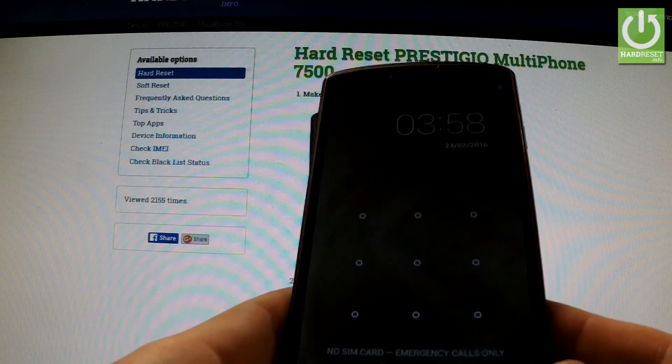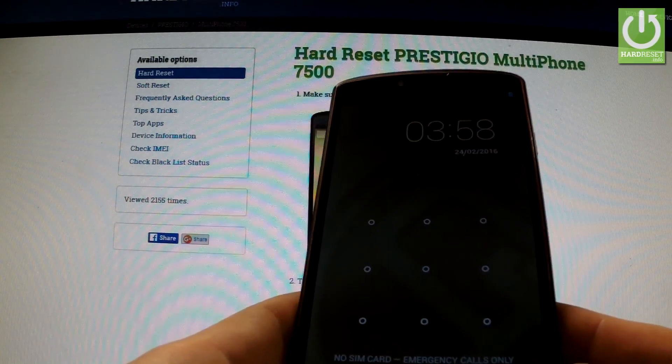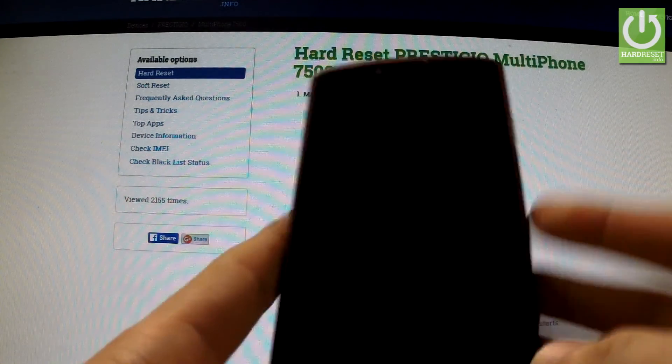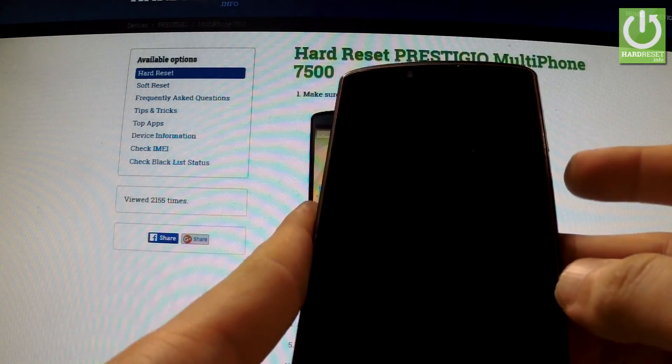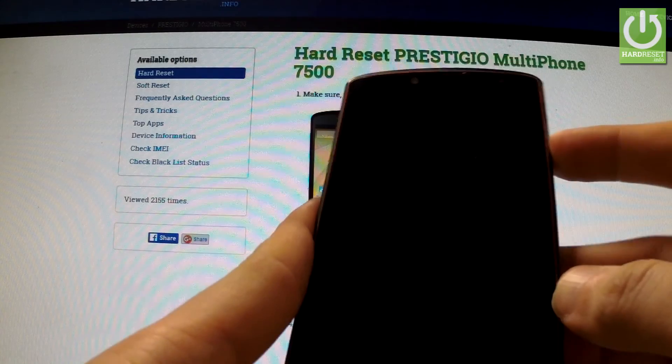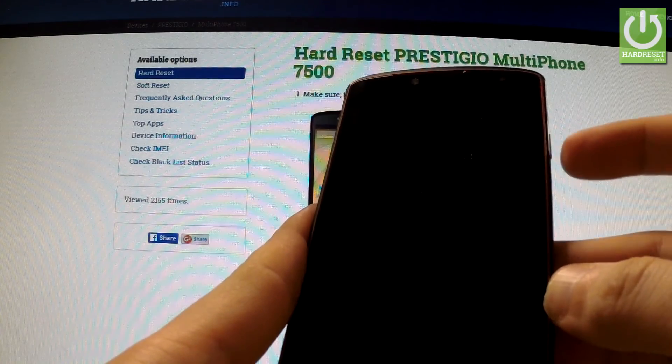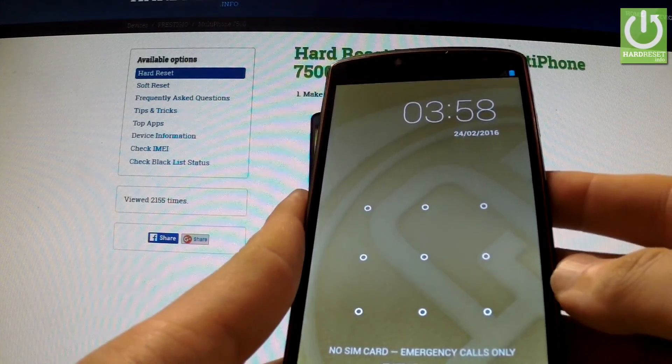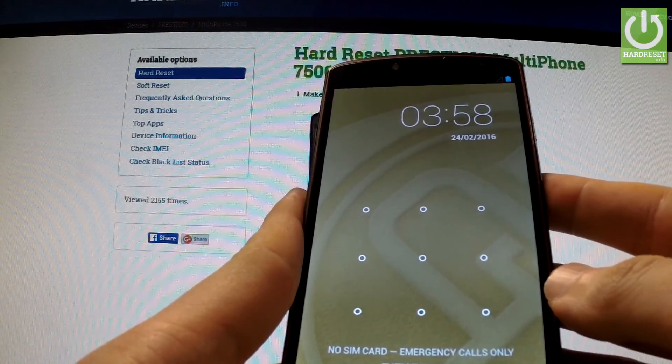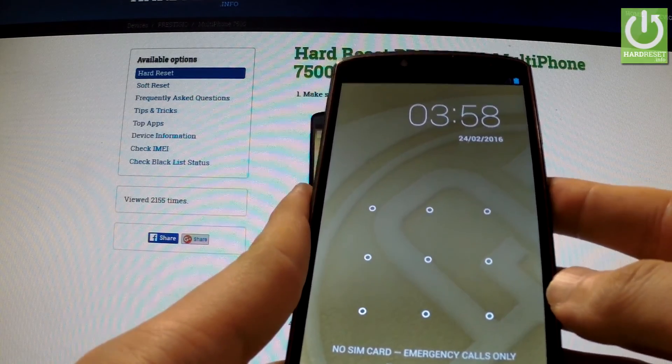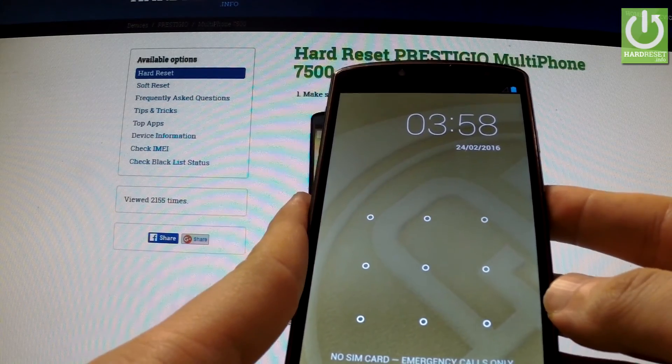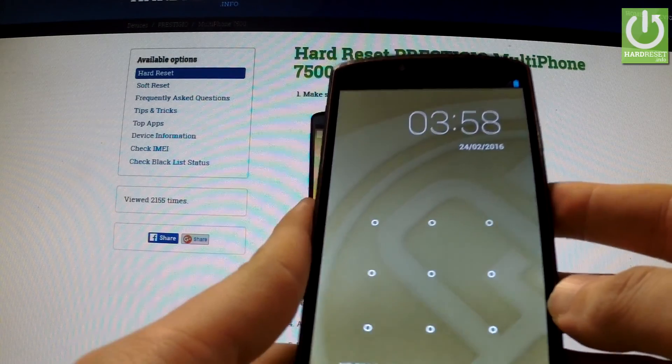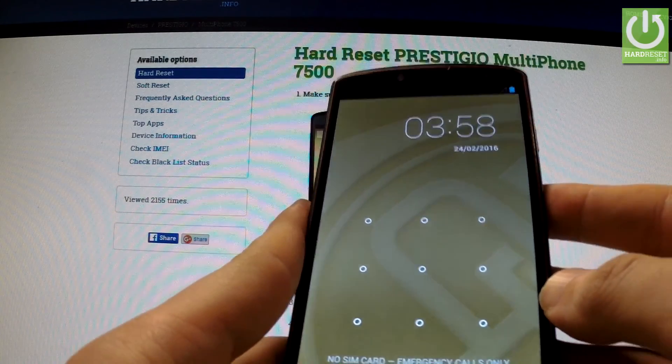Here I have Prestigio Multiphone 7500 with active pattern lock protection, and I'm going to show you how to accomplish a hard reset operation and bypass this screen lock protection.